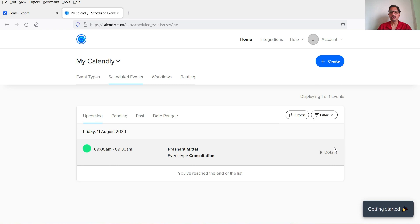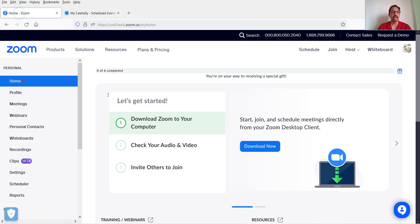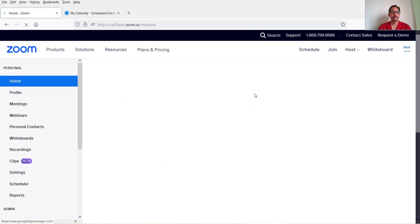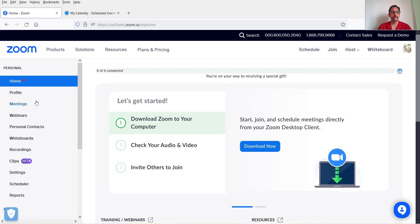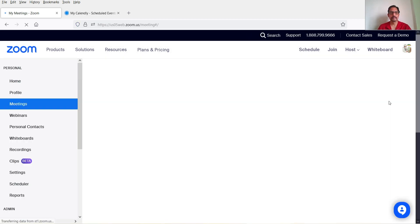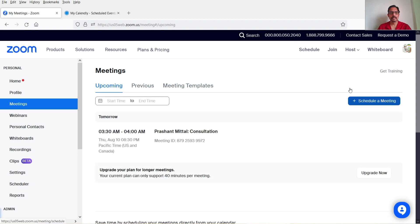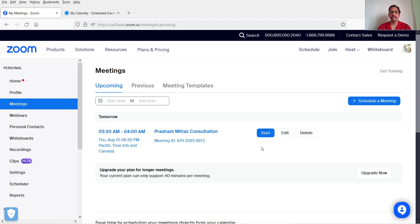When you want to start the meeting, go to your Zoom account and click on Meetings. Under Meetings you will see that a new meeting has been created automatically. Zoom is integrated with Calendly and it has created a new meeting automatically. When you are ready, click Start and it will begin the meeting.